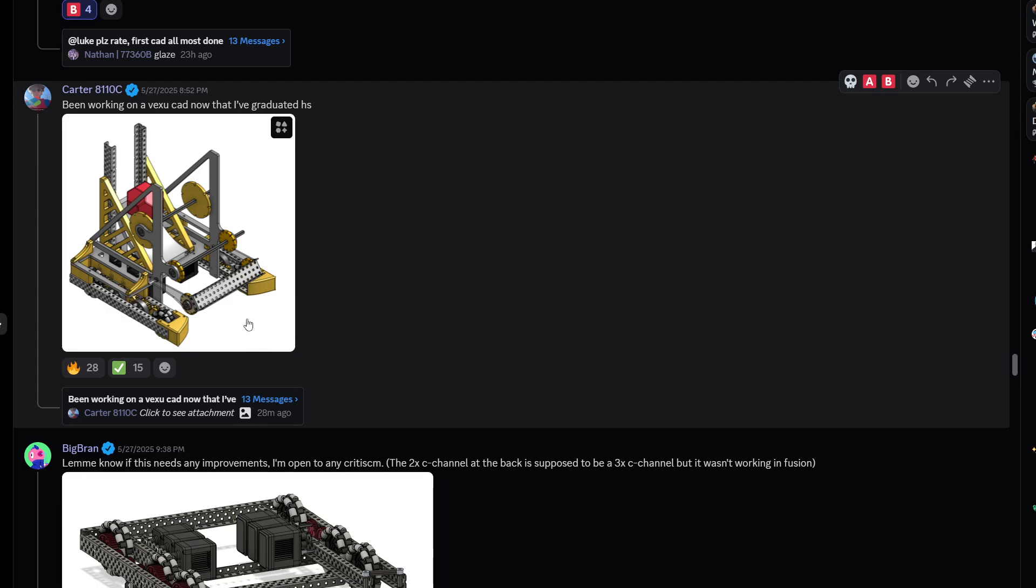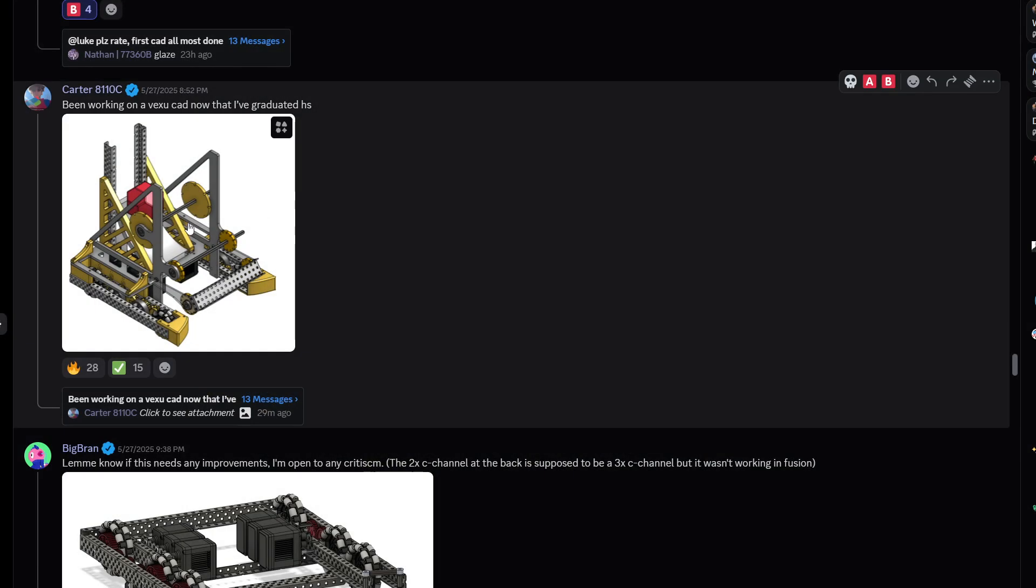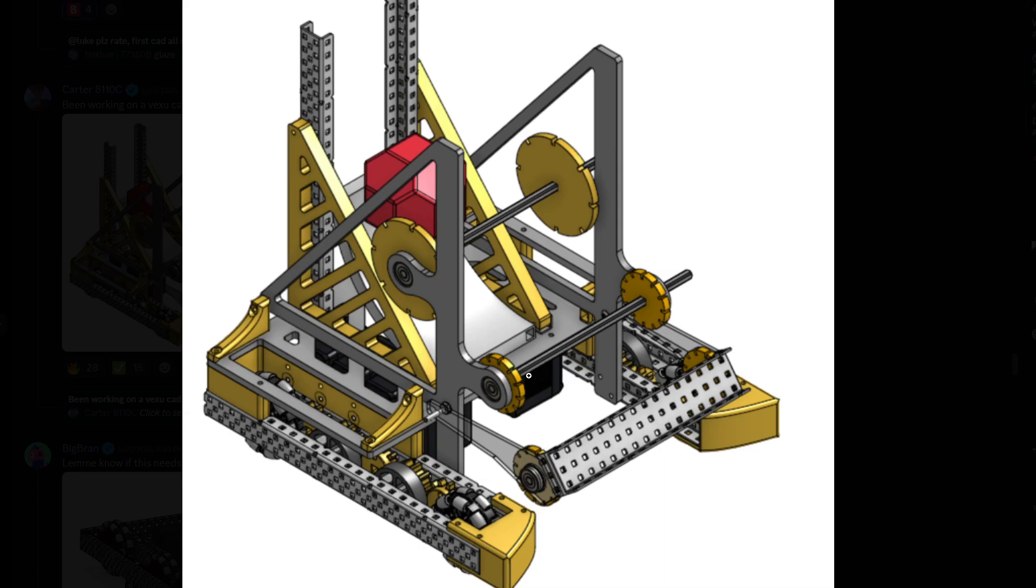And next up Carter 800110C been working on VEX UCAD after I graduated high school. Very nice. I like this design. Pretty simple design.